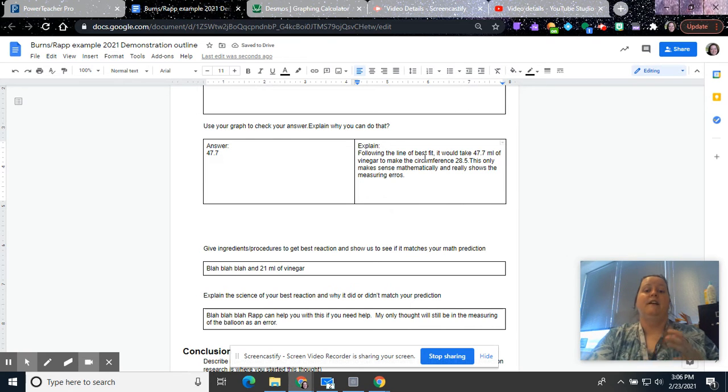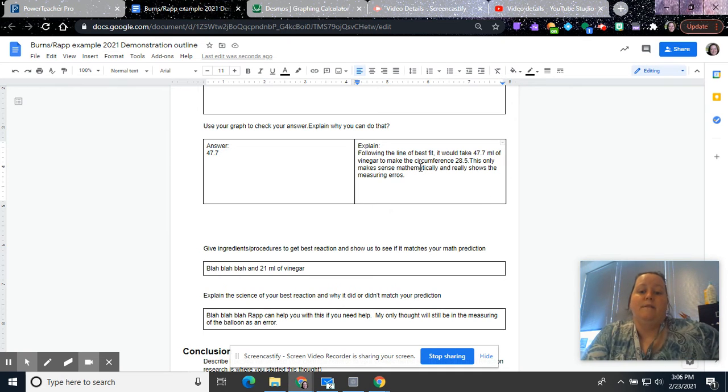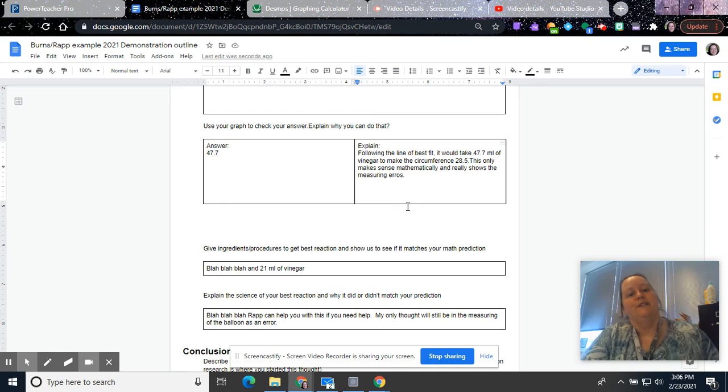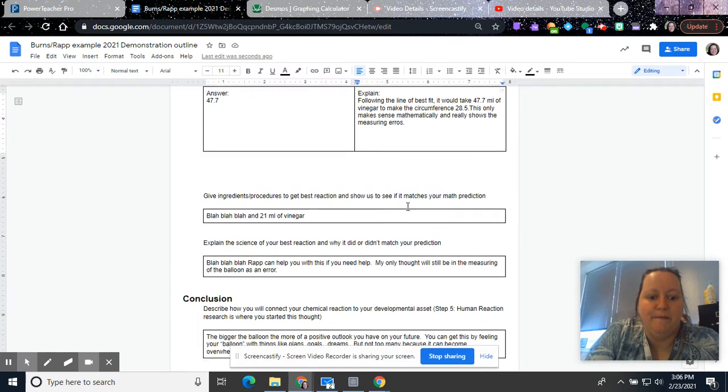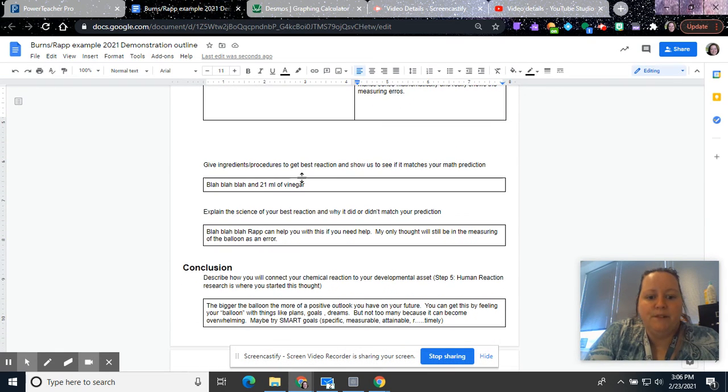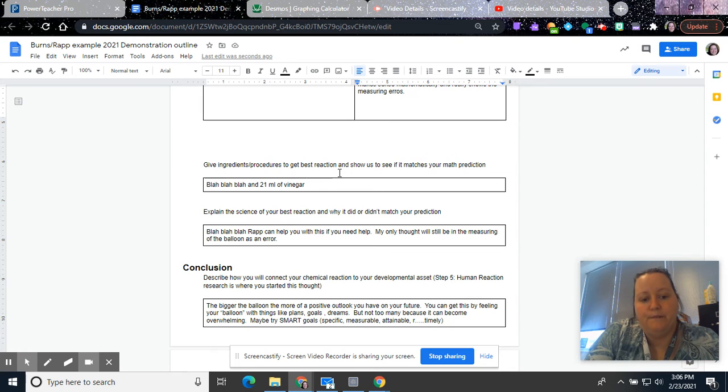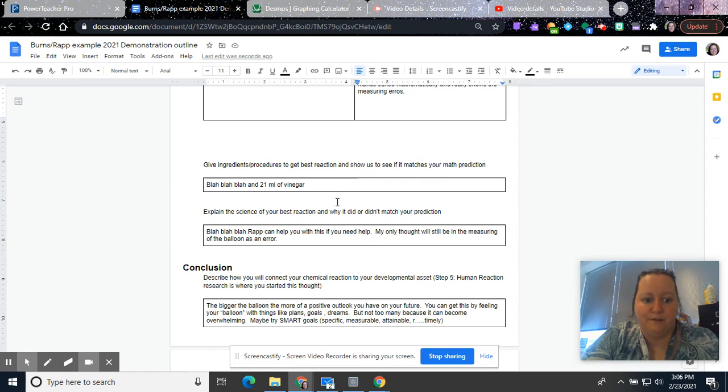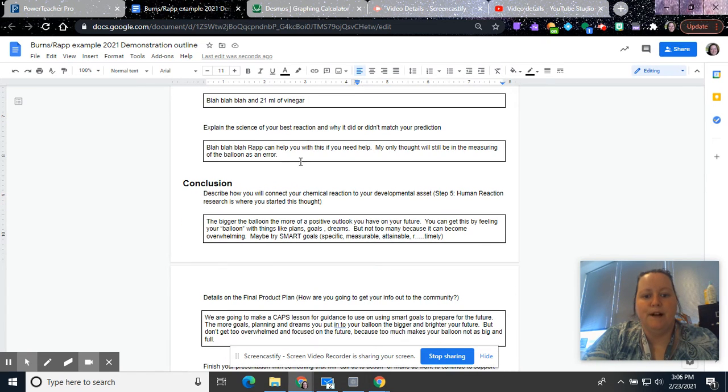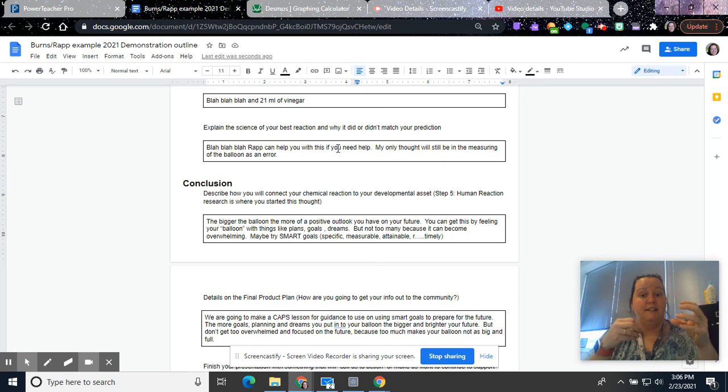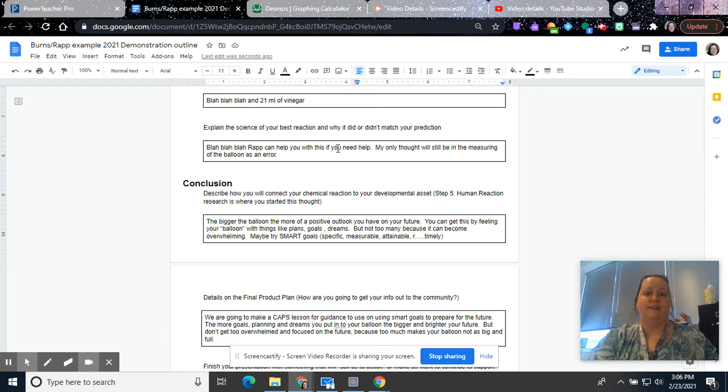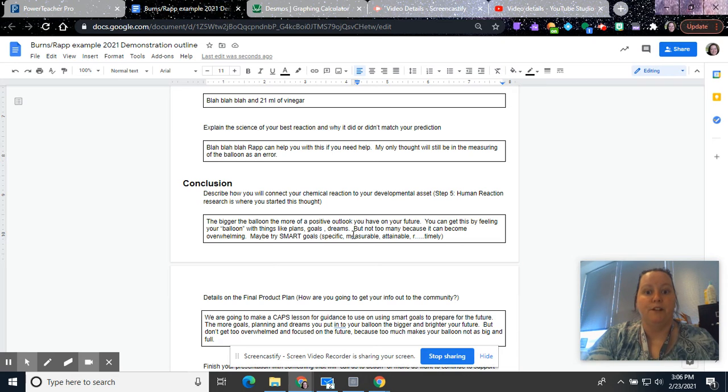Some of your experiments, you won't see any correlation or any linear association. And so this will definitely be wrong for you. But it's good practice, so I still want you to do it. Give ingredients and procedures to get the best reaction. The big thing is, I'm going to use the 21 milliliters because this 28.5 was so far off that I know that it was wrong. Explain the science, RAP can help you. But my only thought, again, is there were some measuring errors. Because if you think about what happened, each group measured or did it yourselves, and then you collected the data as a group or as a class. So I think probably the problem is more in the user error.